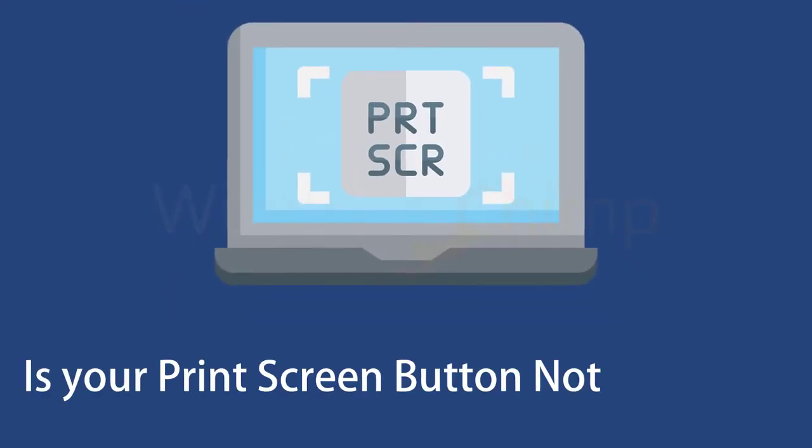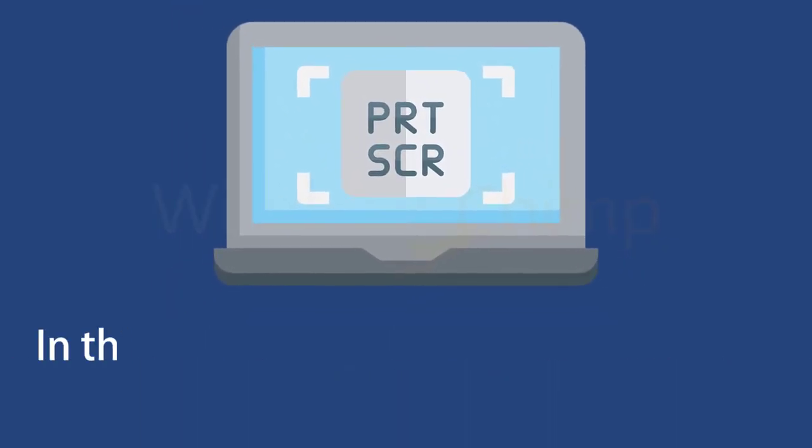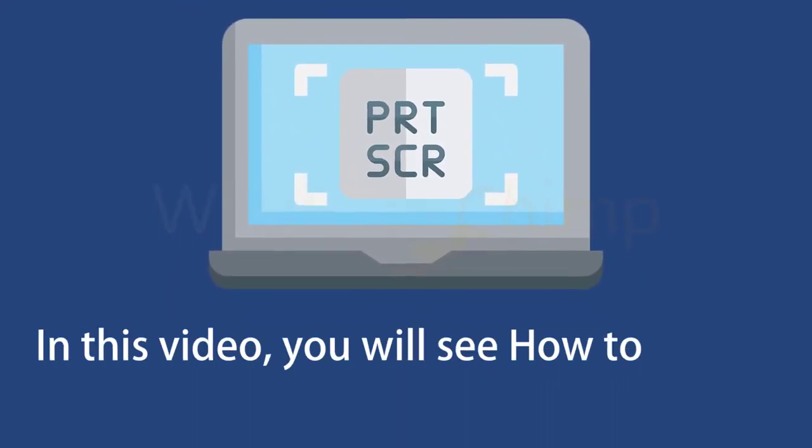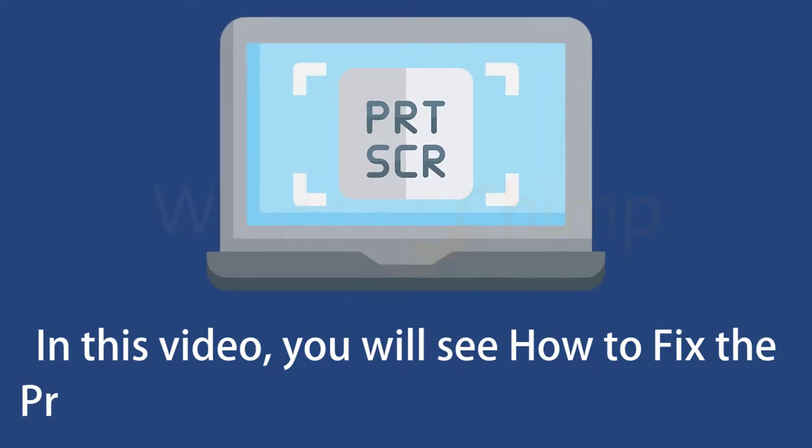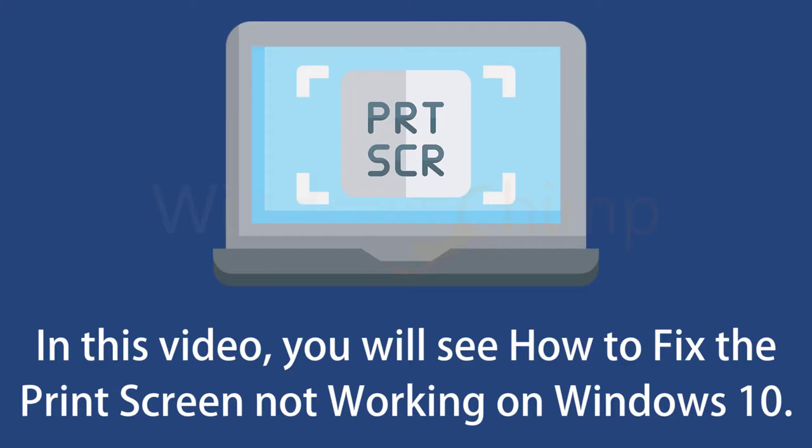Is your Print Screen button not working? In this video, you will see how to fix the Print Screen not working on Windows 10.